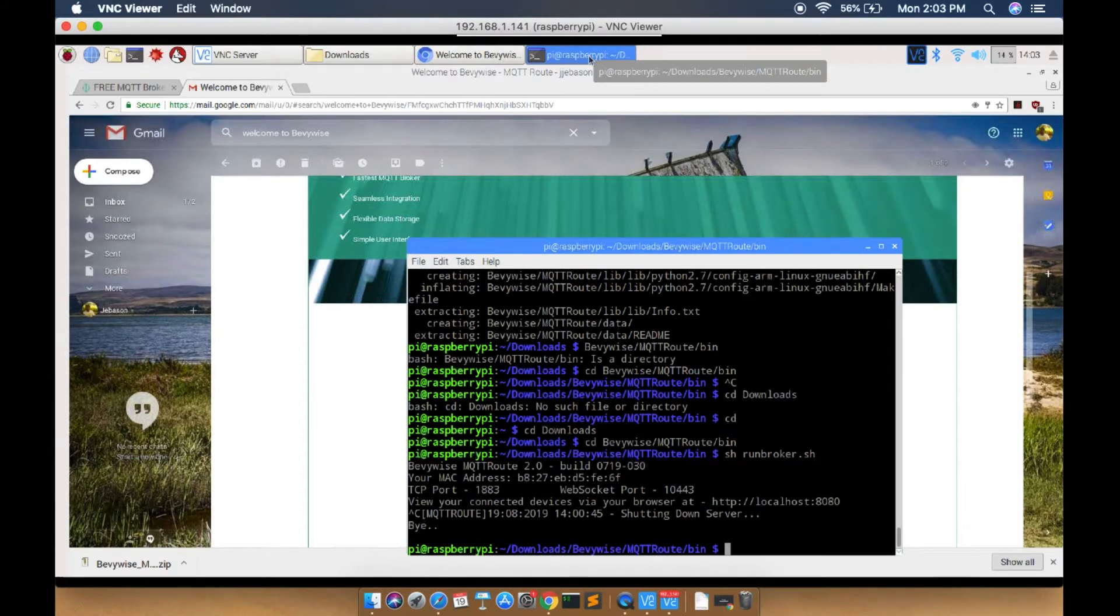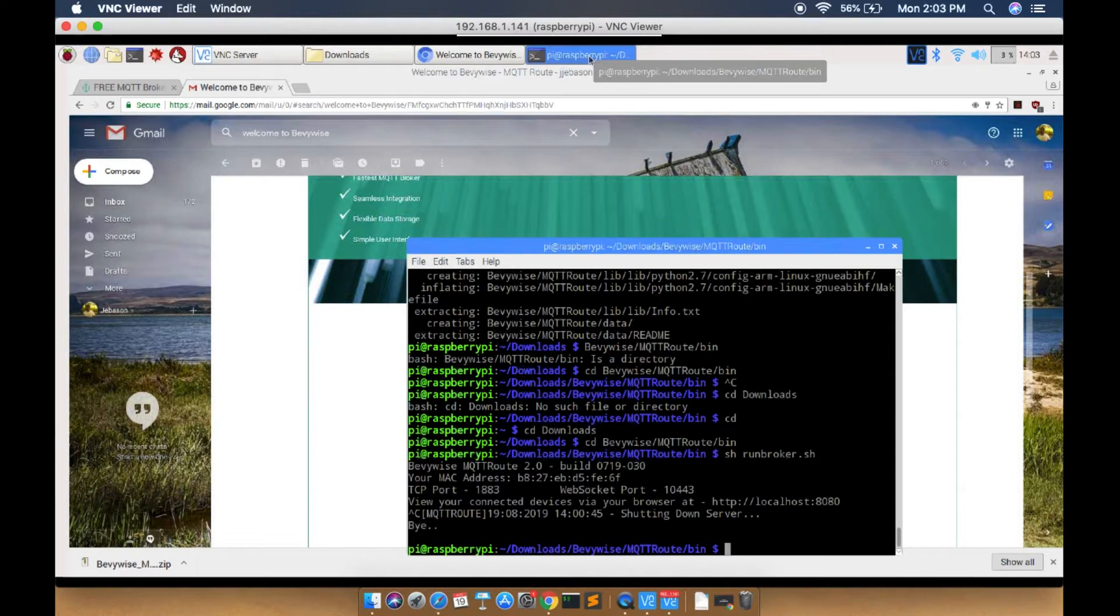Now the broker starts running in your Raspberry Pi and you can connect your devices directly to it. If you want to run the broker in the background, you have to use crontab.